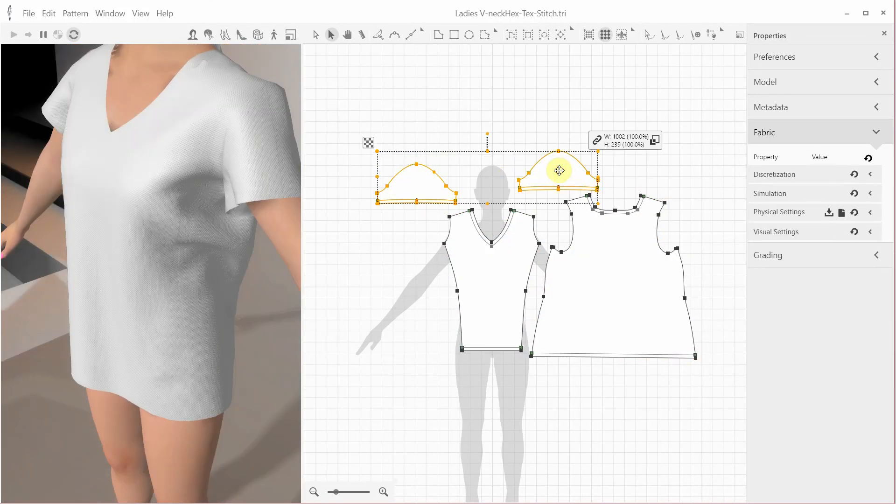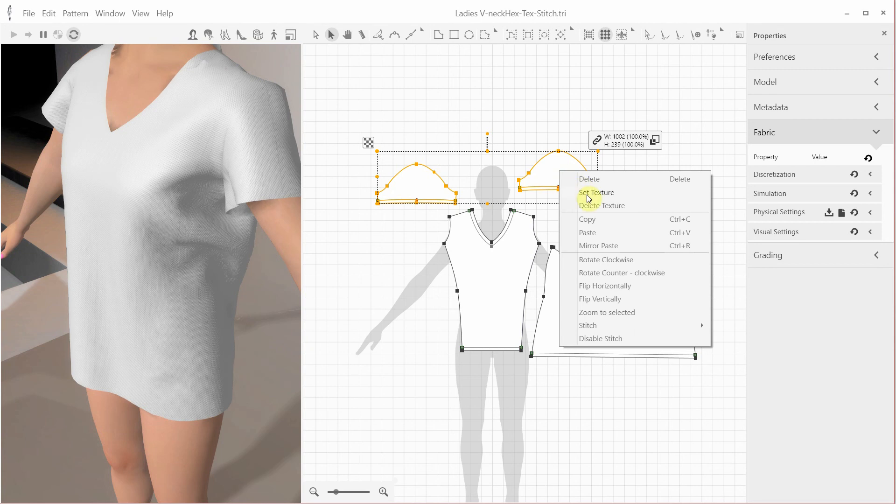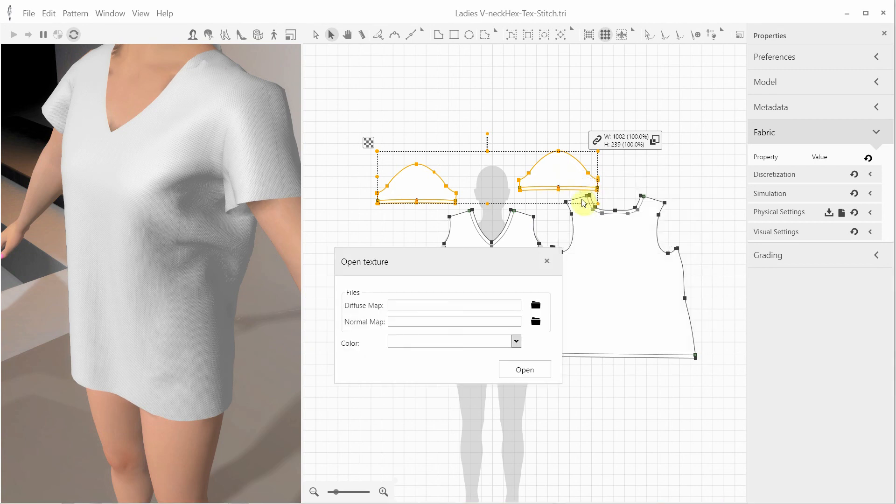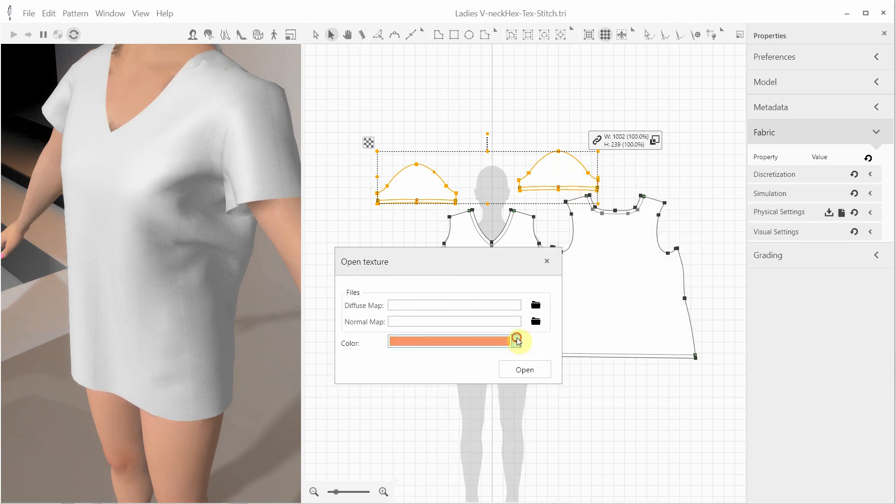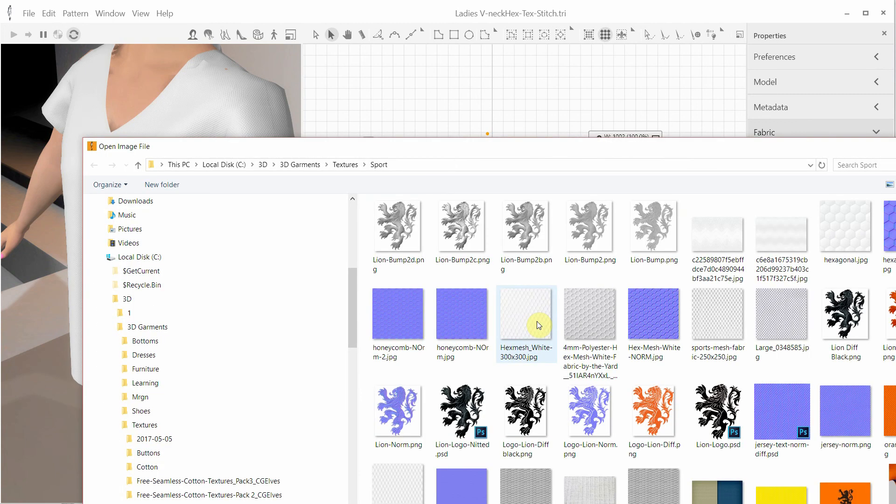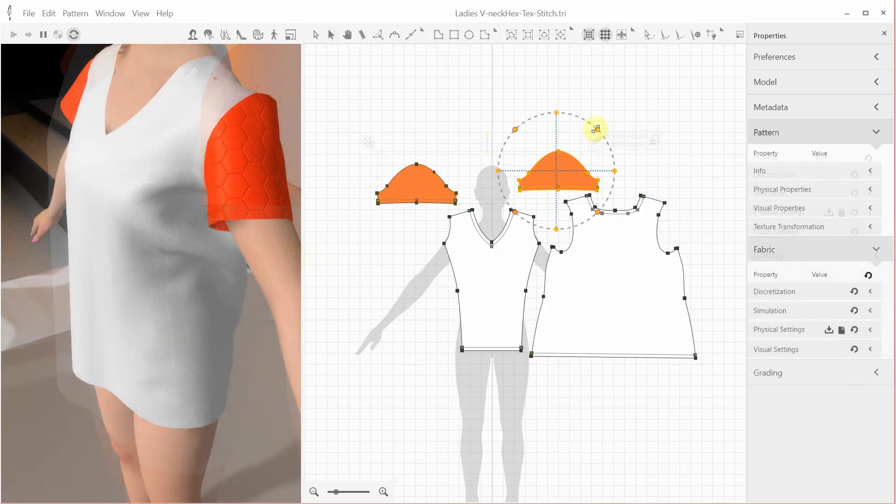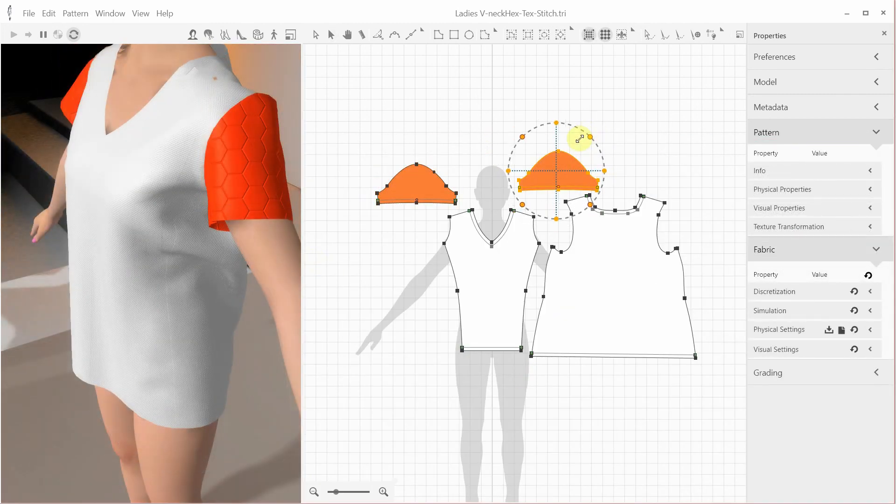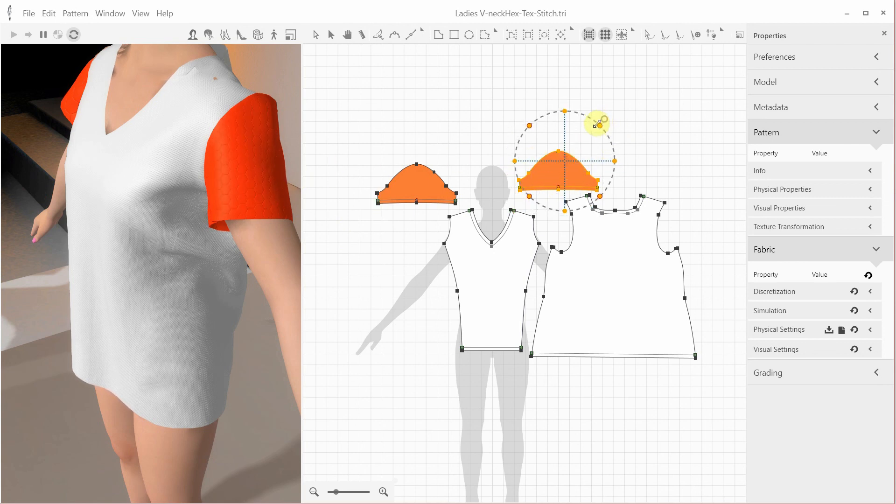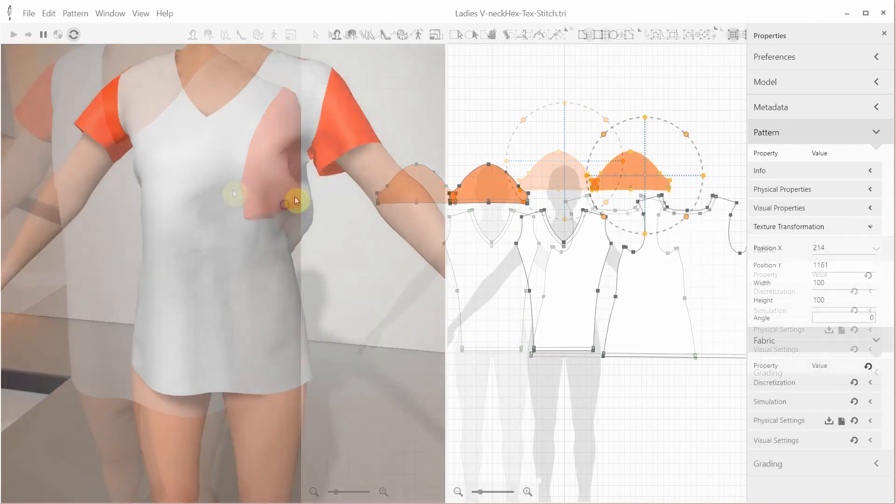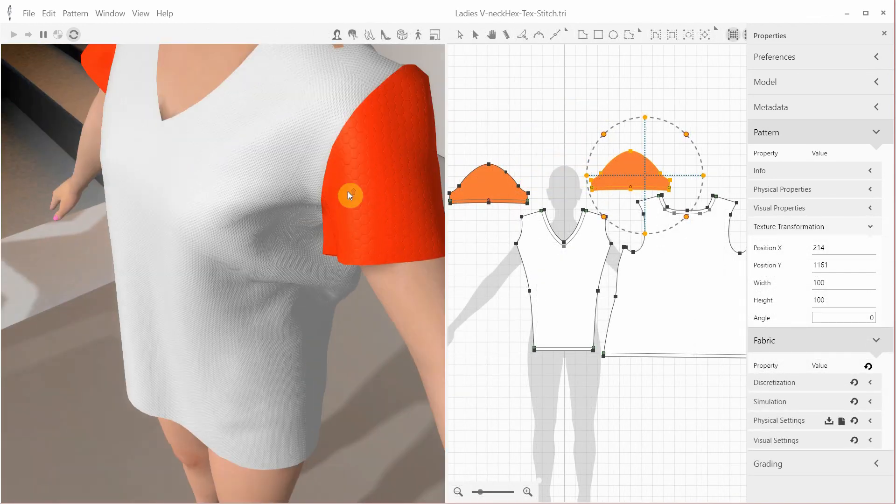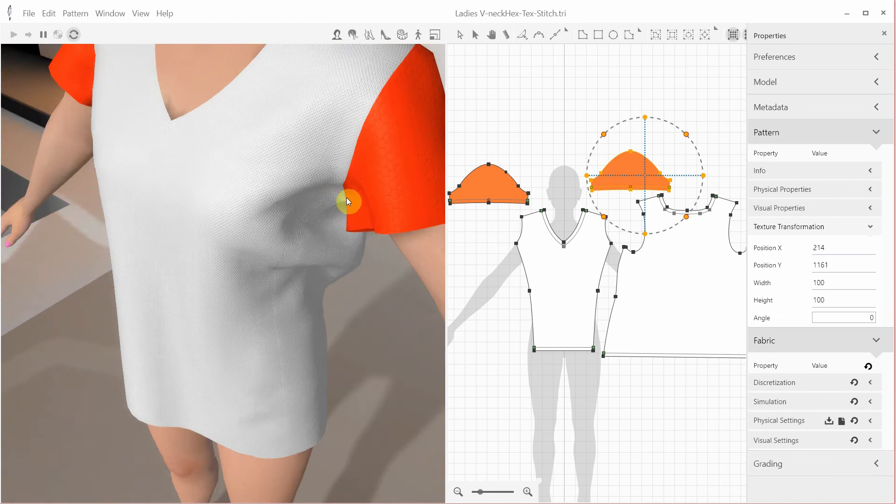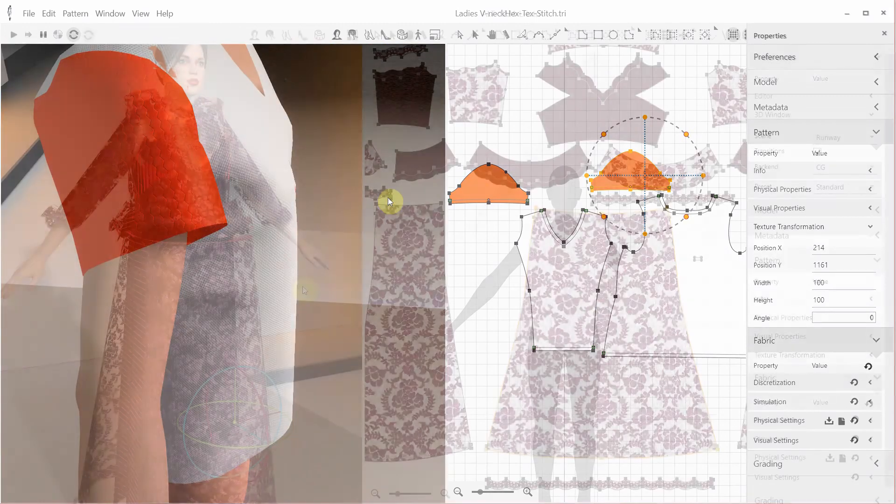To continue this exercise, we can now change the color and the normal map for the sleeves. I'm selecting the color and the normal map, adjusting the normal map scale, and now we have different colors and normal maps for the body and sleeves. So here we were only using solid colors with normal maps to achieve a more realistic 3D fabric look and feel.